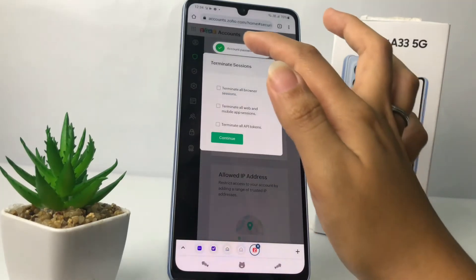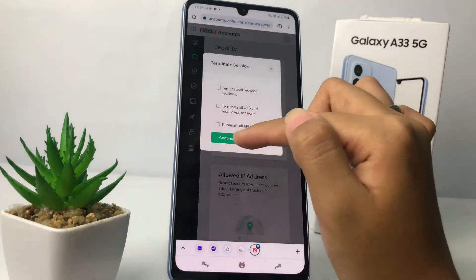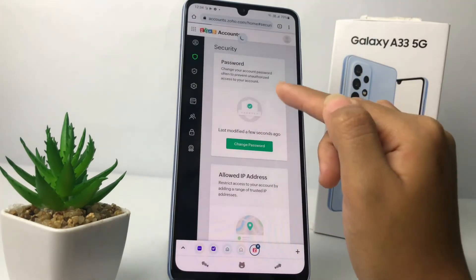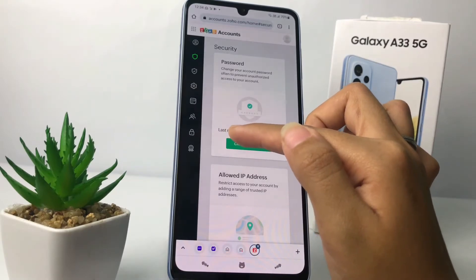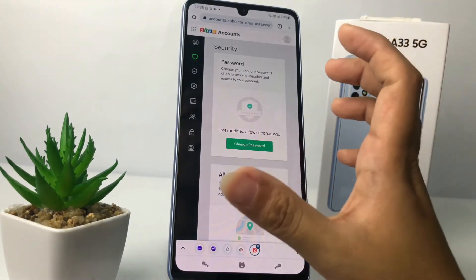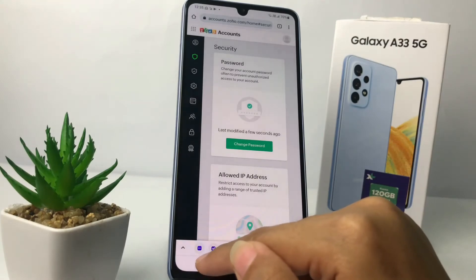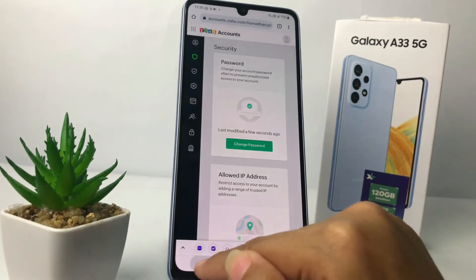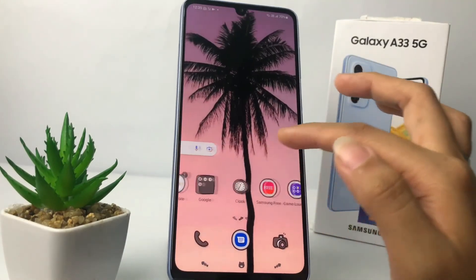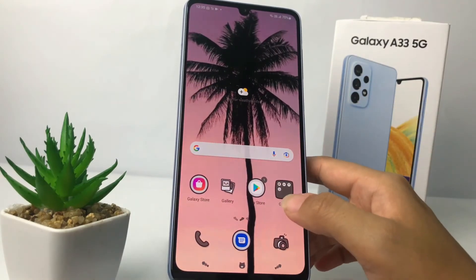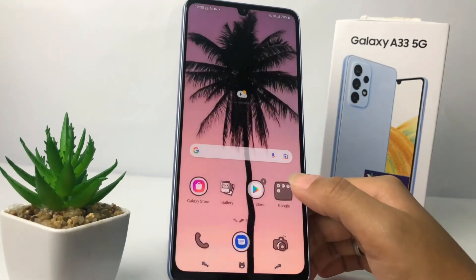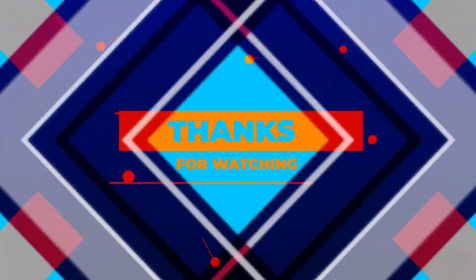Tap Continue and you will see a notification saying 'Last modified a few seconds ago' — that means your password is already changed. That's it! Thanks for watching, I hope this video helped you. Don't forget to leave a comment below. See you soon in the next one, good luck!